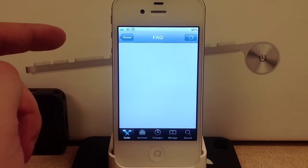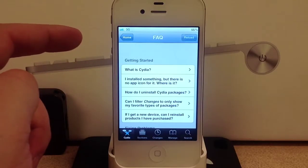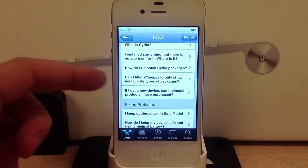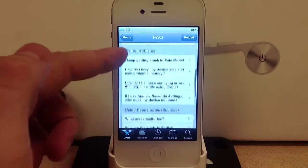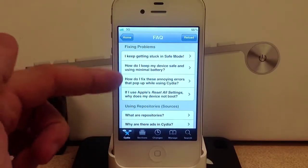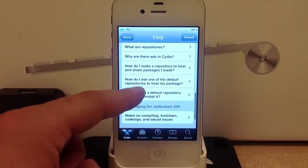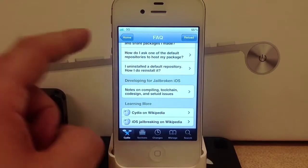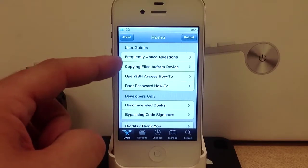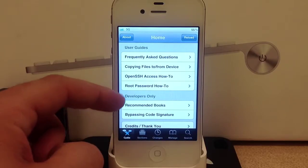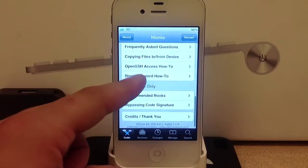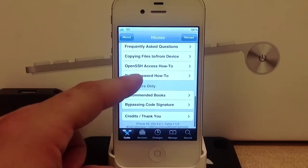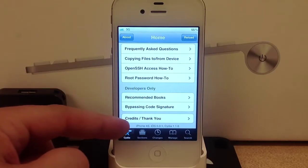Like 'what is Cydia' and 'I installed something but there's no app' and so on. Fixing problems - there's different ways to fix different Cydia tweak problems. You've got copy files from device and tons of other options here. You can go ahead and select them and pick which ones you want to look at.